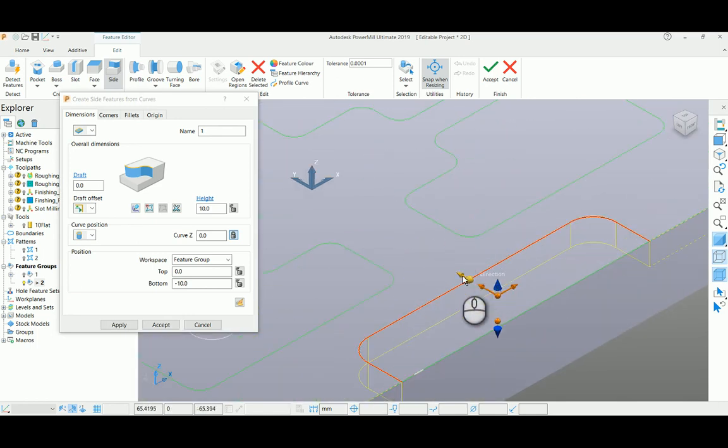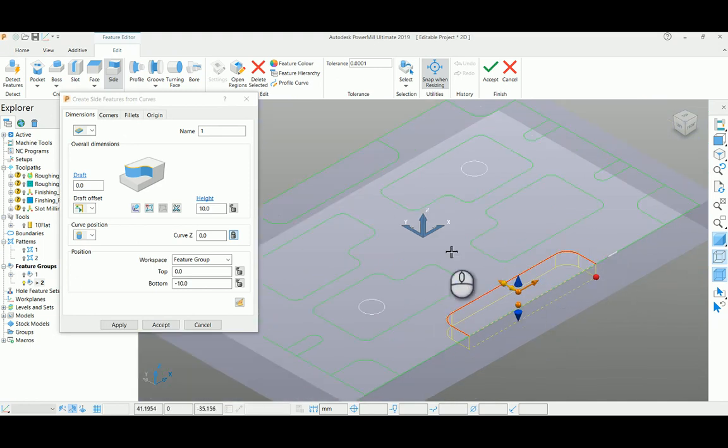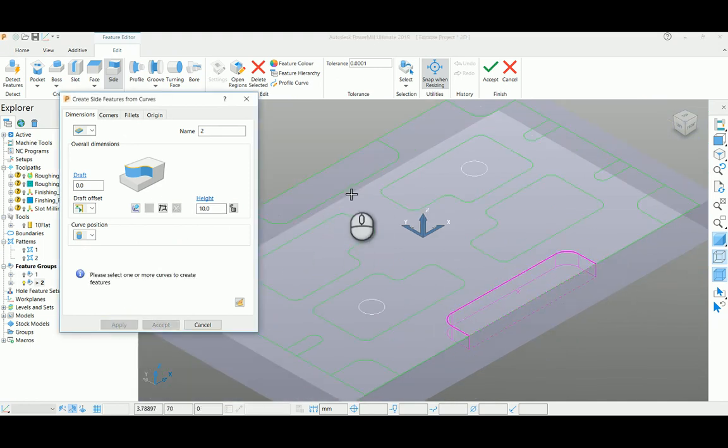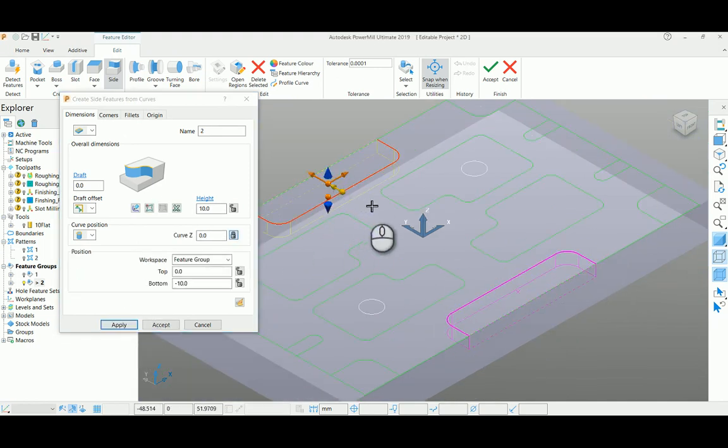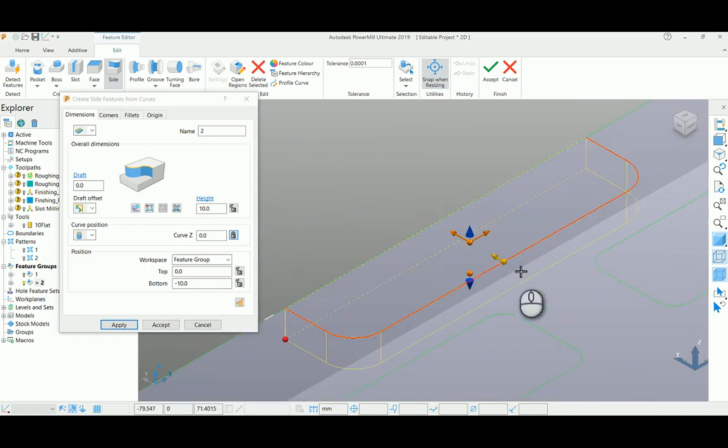Now here I'm going to change this direction to machine inside this open pocket and say apply. I'm going to select the second pocket also and the machining direction is fine here, just applying this also, accepting this page.